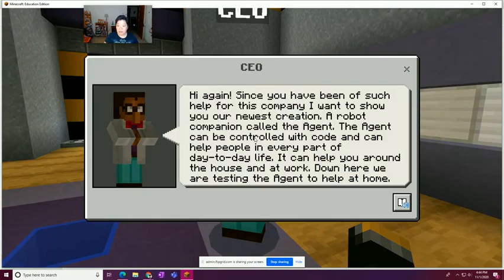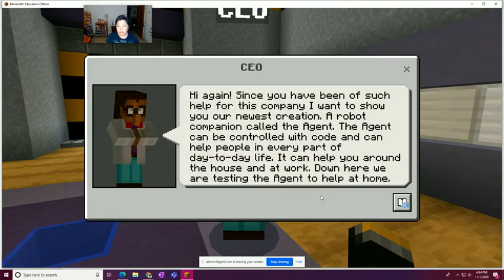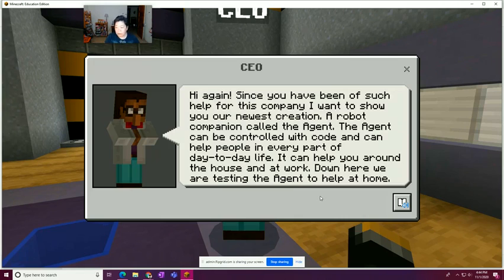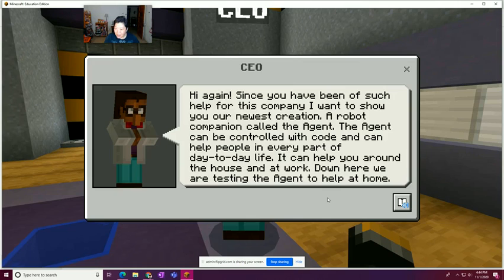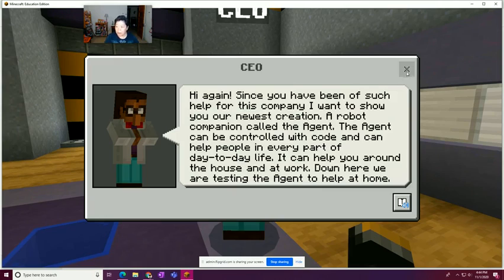So here's the CEO. Hi, since you've been such a help for the company, I want to show you to our newest creation, a robot companion called the agent. Agent, I love the agent, my favorite character in Minecraft. The agent can be controlled with code and can help people in every part of day to day life. It can help you around the house and at work. Laundry agent, dishwasher emptying agent, sock picking up agent. Down here, we are testing the agent to help at home.